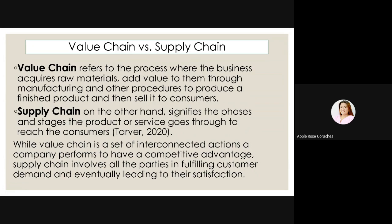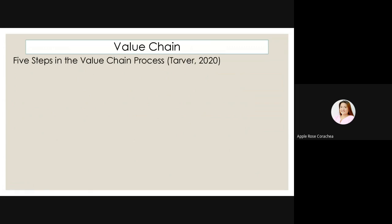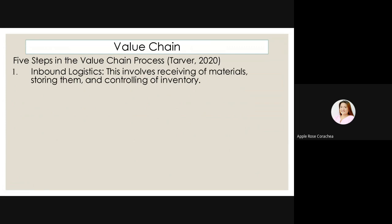There are five steps in value chain. Number one, inbound logistics — this involves receiving of materials, storing them, and controlling inventory. Next, operation — this involves activities wherein the entrepreneur adds value to product through manufacturing and assembly of merchandise that transfer raw materials into finished products. Paano na bubuo ang ating product, paano tayo nag-a-add ng value o ng kahalagahan ng product?